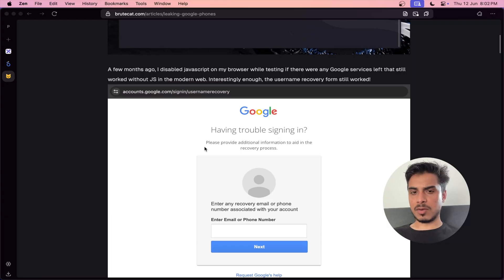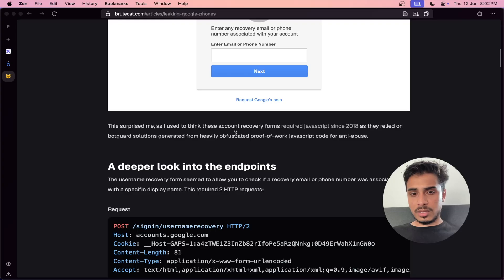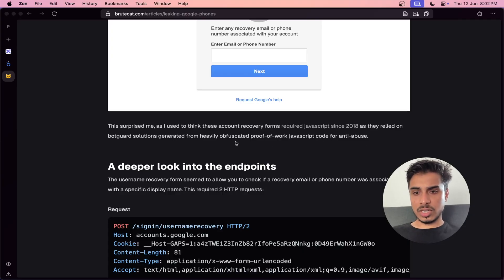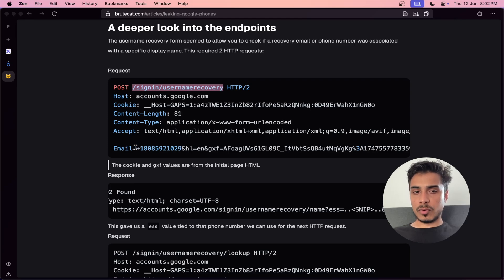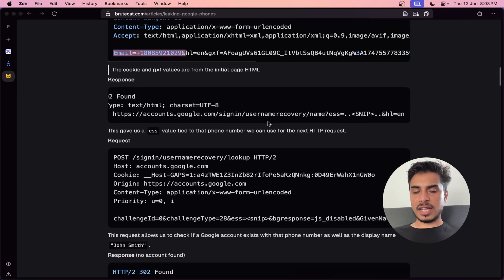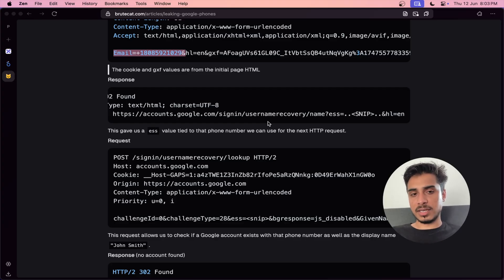He disabled JavaScript and checked whether the Google legacy form still works. Surprisingly, the account recovery form — the legacy one from before 2018 — still works because it still relies on no-JavaScript endpoints. There is an endpoint called sign-in username recovery that still works. You provide the email and name, and it checks if there's a match. If you give your mail ID and mobile number, the endpoint says whether they match or not.